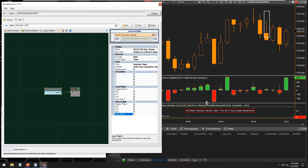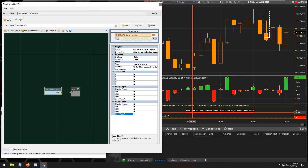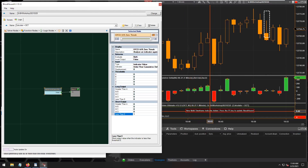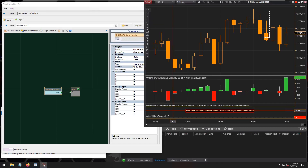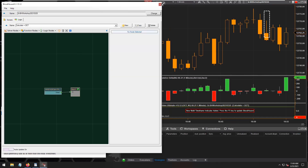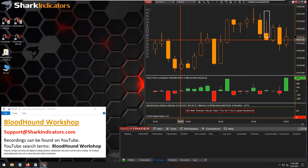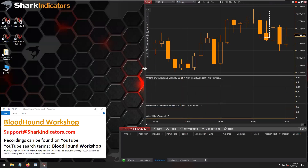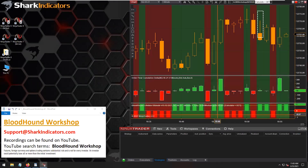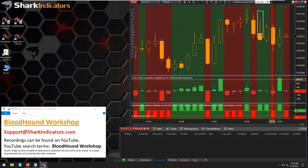Take note down here — Bloodhound is saying a new multi-time frame indicator has been added. This order flow cumulative delta is a multi-time frame indicator; it uses one tick data. So I need to do an F5 on the chart to reload it.